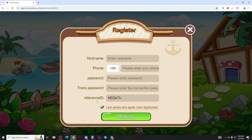Enter your reference ID. When you click on register, click on the account to proceed.